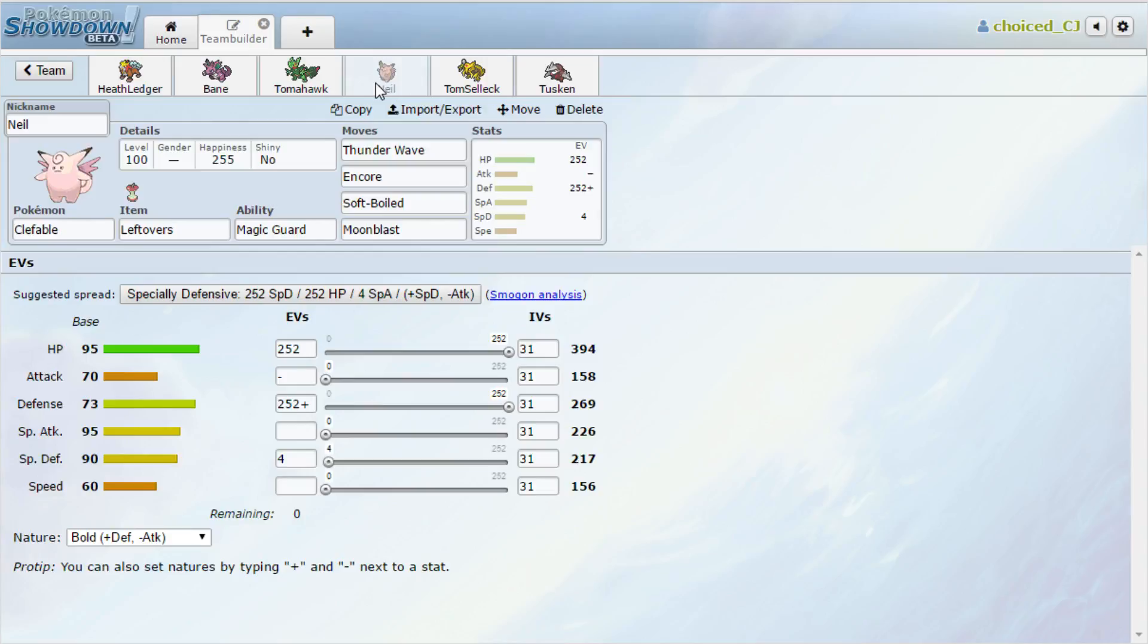We do have this so that maybe we can get off a Thunder Wave and then kill it with Moon Blast. We're living the combination of Zen Headbutt and Bullet Punch because Zen does 120 after STAB and then Bullet Punch only does 80 even with the super effective coverage. So Thunder Wave is the move to go for. I have Encore on this thing so that we're not setup fodder for Manaphy and Volcarona. Soft Boil for recovery, and Moon Blast for STAB to hit Medicham and other stuff.